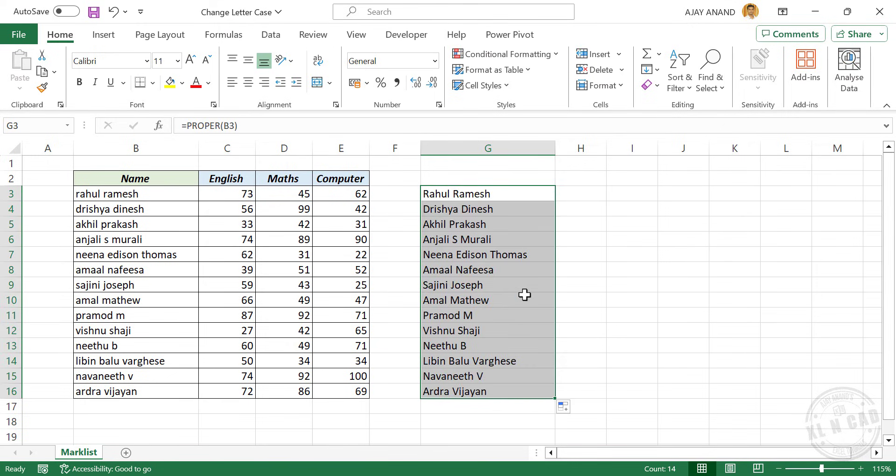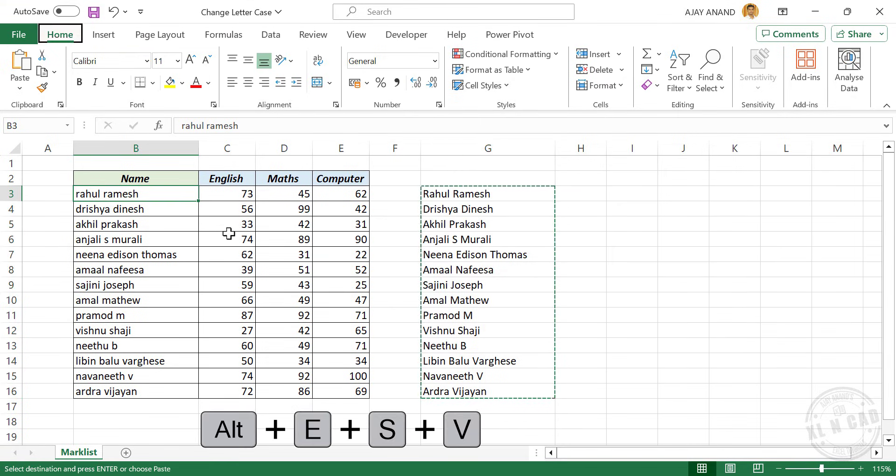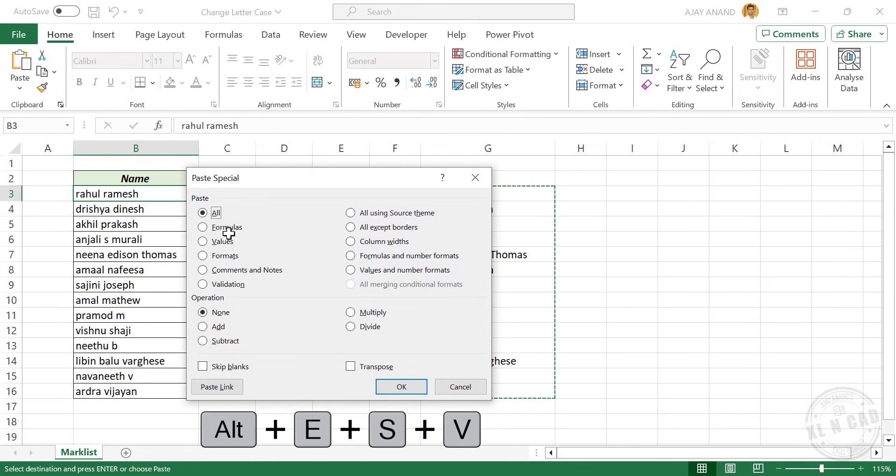To copy this data, Ctrl-C. To paste the data's values, Alt-E-S-V-Enter.